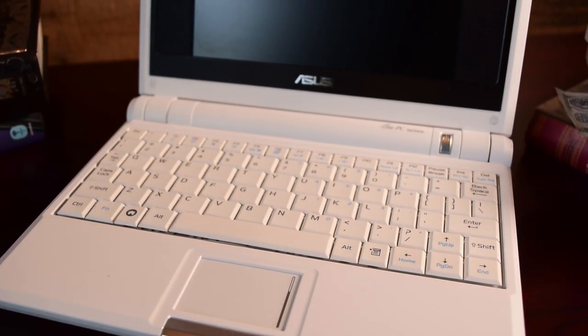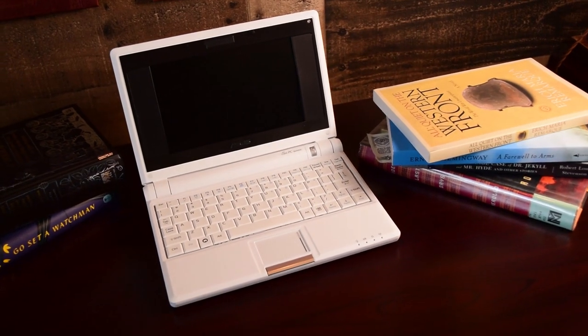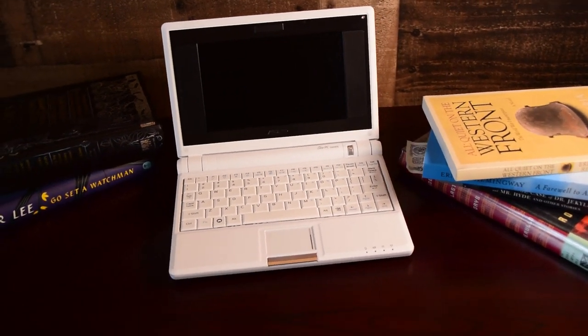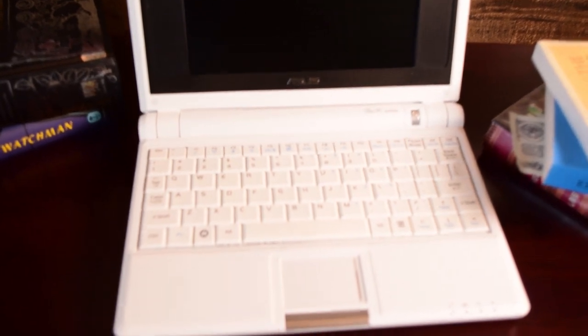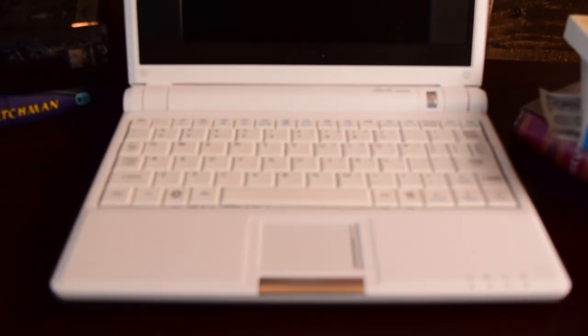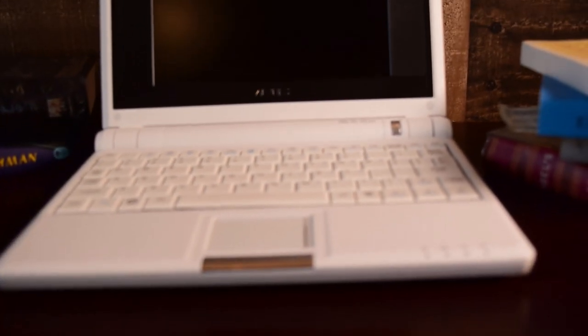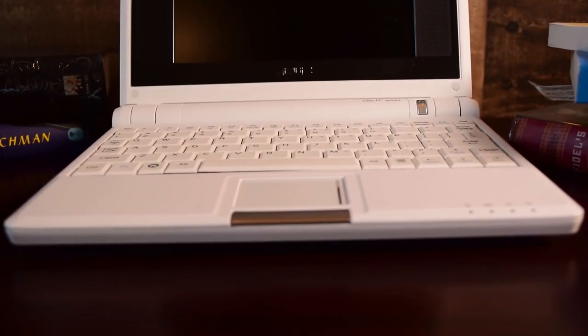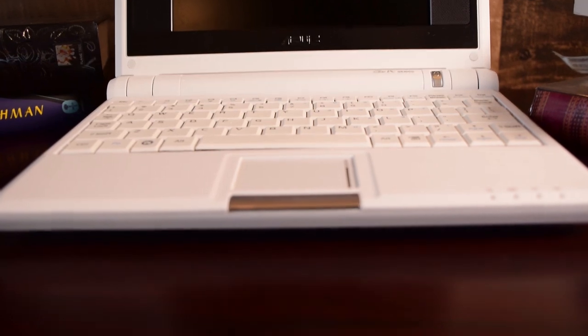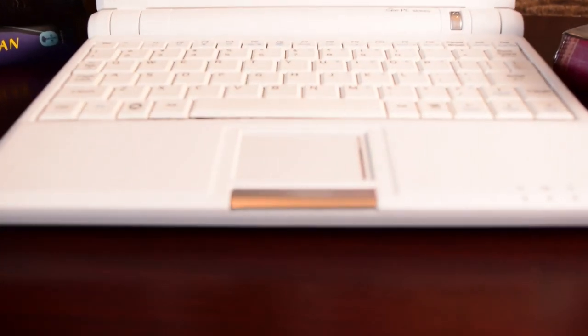The first netbook. I can't call this the first netbook, because it's really not, but then again, it kind of is. So sit back and listen to my story.